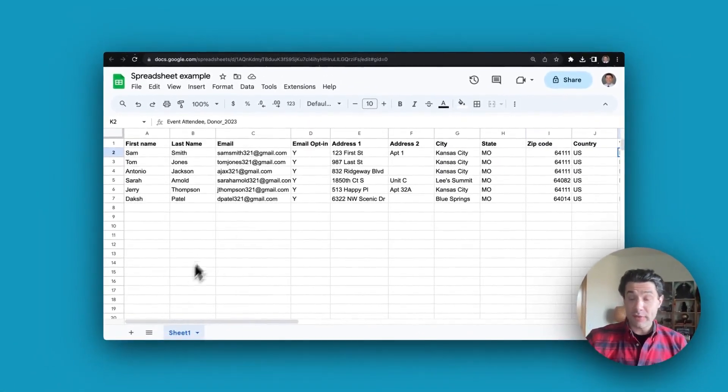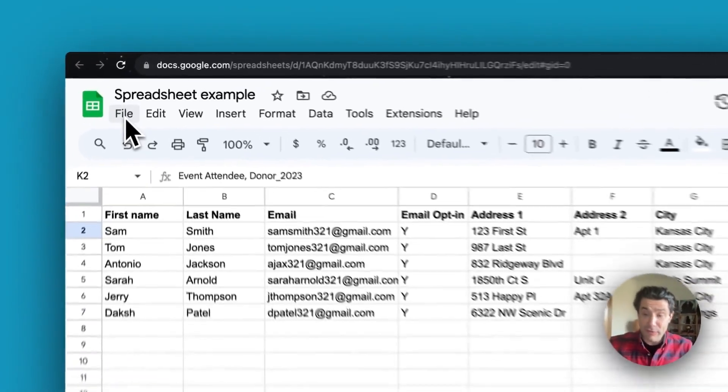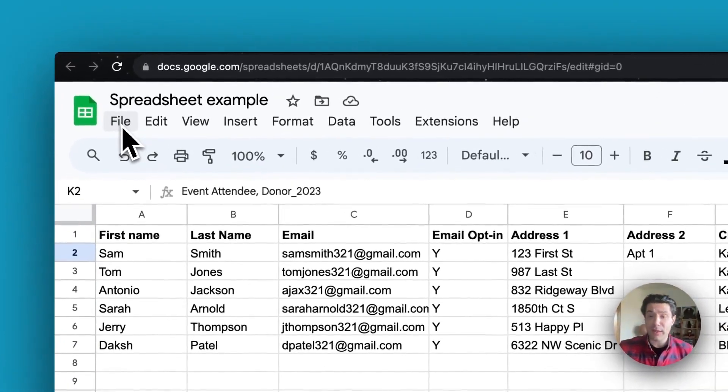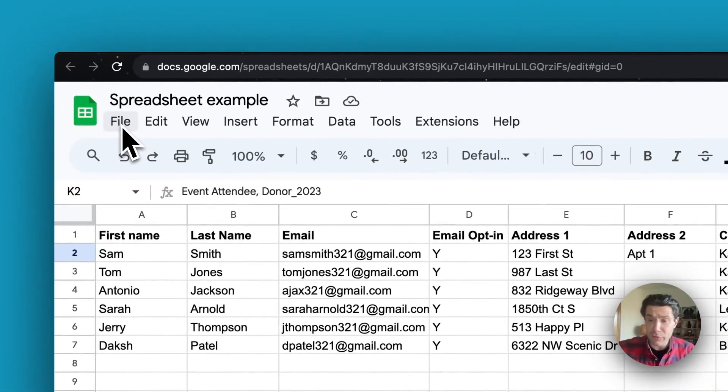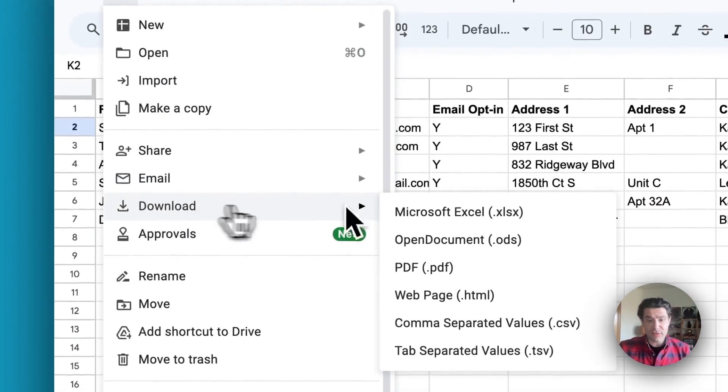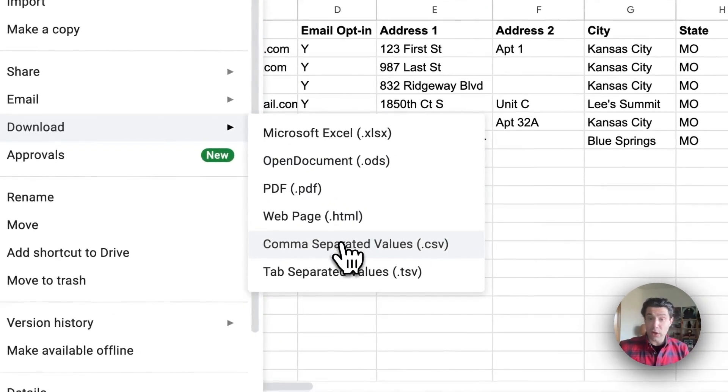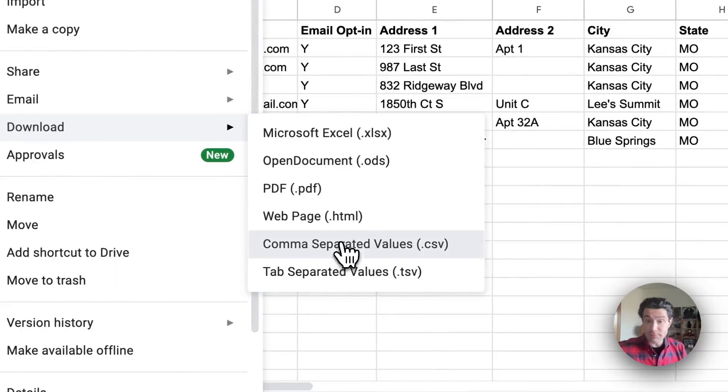Once your spreadsheet is all ready and formatted, the last thing you need to do before you import it into your NationBuilder people database is to download or save this file into a CSV or comma separated value format.